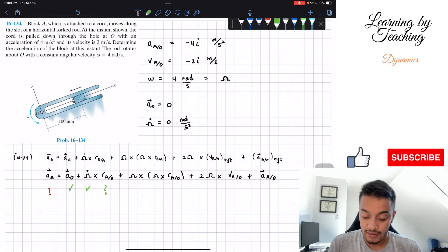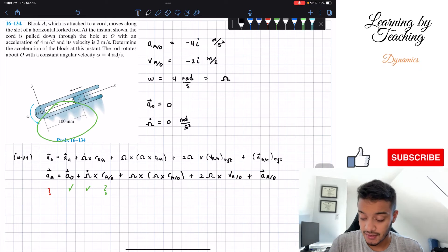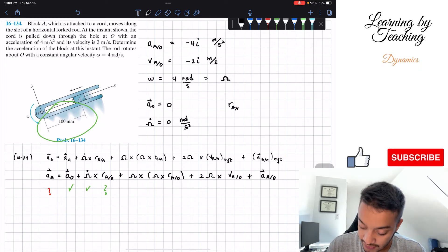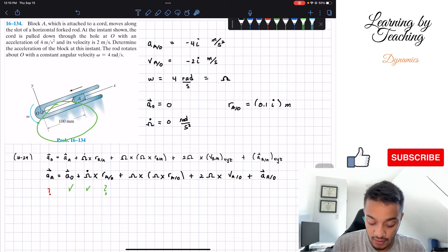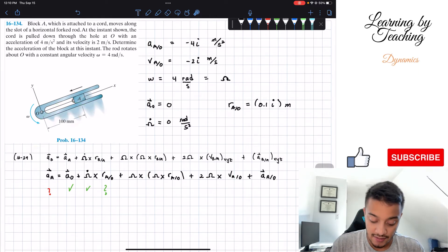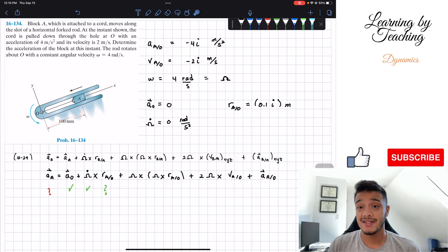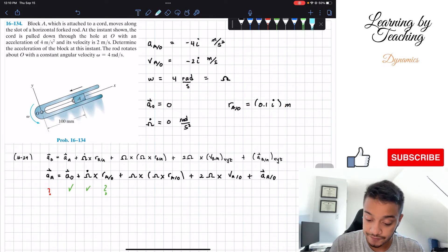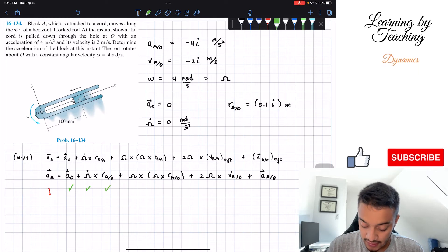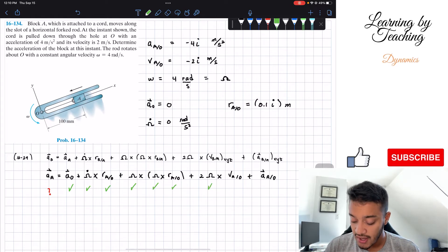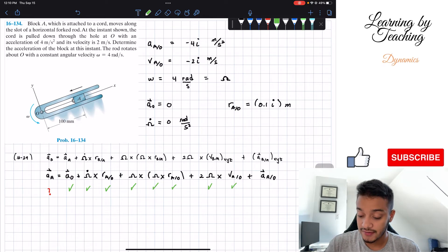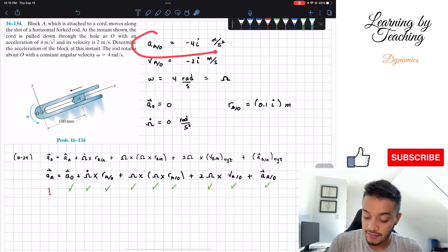The position of A relative to O is given in the diagram: it's 0.1 meters in the i-direction — converting from millimeters — traveling in the positive direction from O. So the position is 0.1i meters. Our angular velocity is given, position we just found, velocity of A relative to O is from the problem statement, and the acceleration of A relative to O was also given.